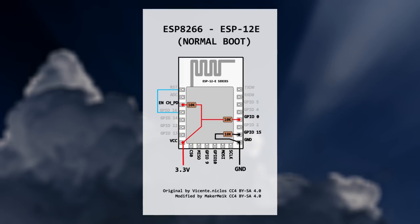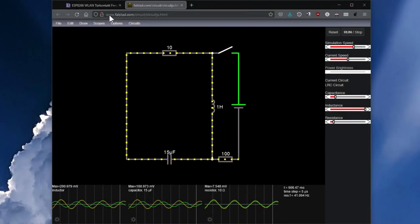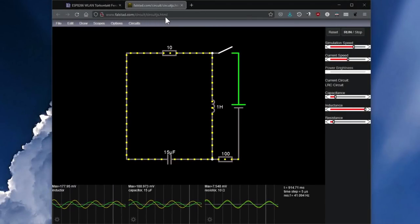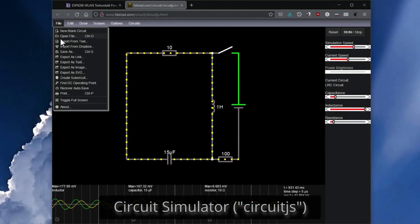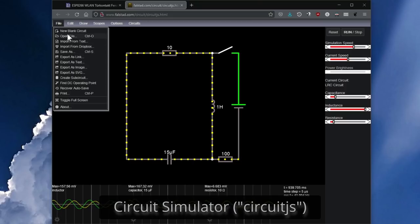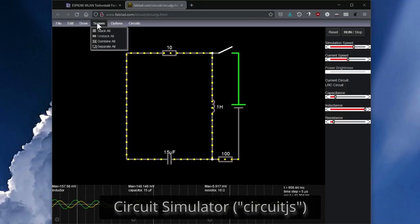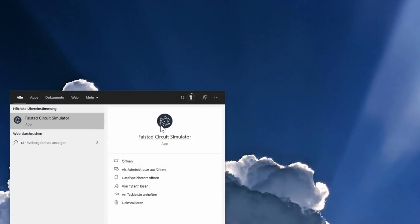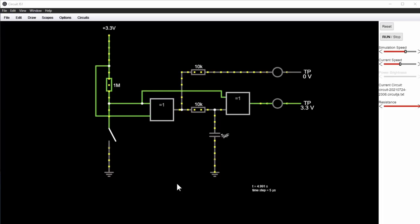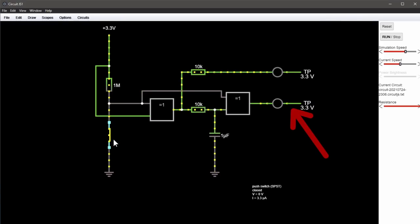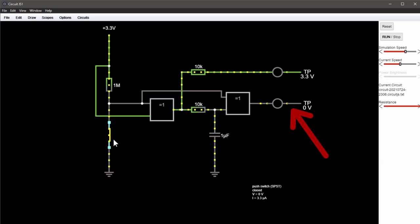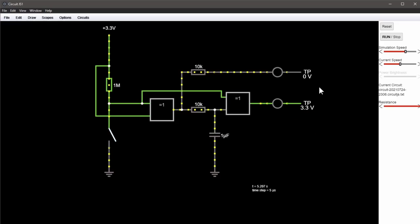A different way to restart the ESP is to disconnect the Enable pin from the power for a short time. And this is what Michael's circuit does. To understand the brilliant idea behind his circuit, I rebuilt it with the free program CircuitJS. CircuitJS even works online in the browser, but I prefer the offline version. As we see in the simulation of the circuit, there is a voltage on the wire at the bottom by default. If we change the position of the switch, the voltage is interrupted and is back again shortly afterwards. This wire is connected to the Enable pin, so when we change the position of the switch, the ESP8266 will restart because the voltage will be interrupted for a short time.